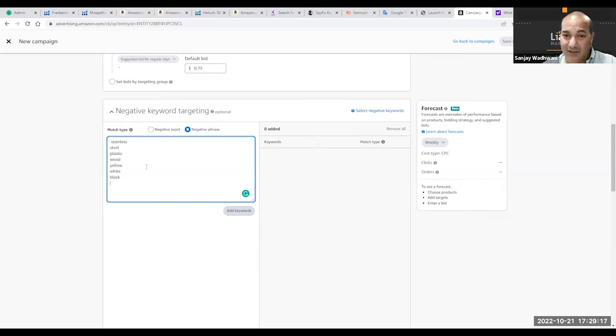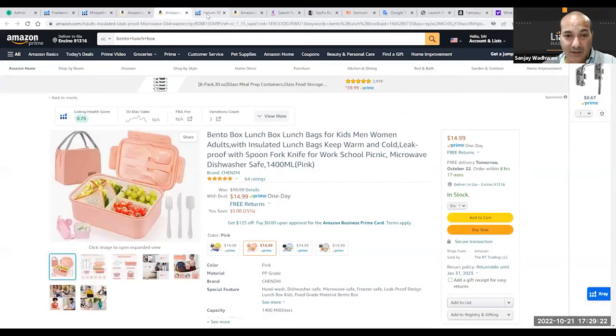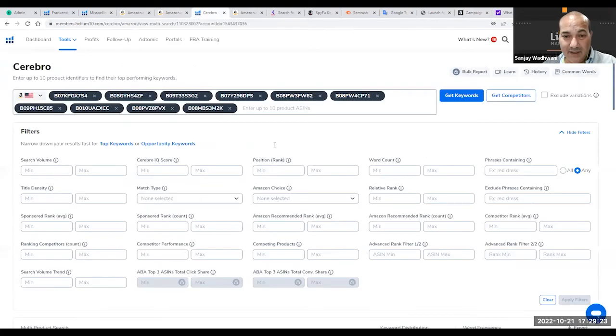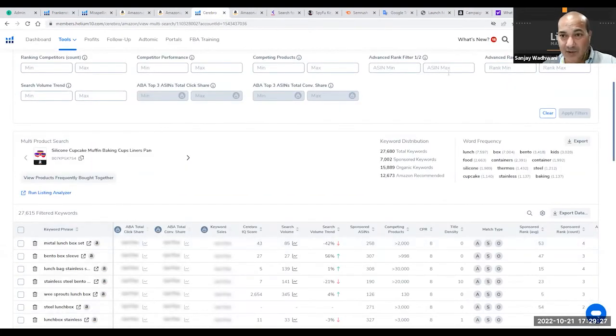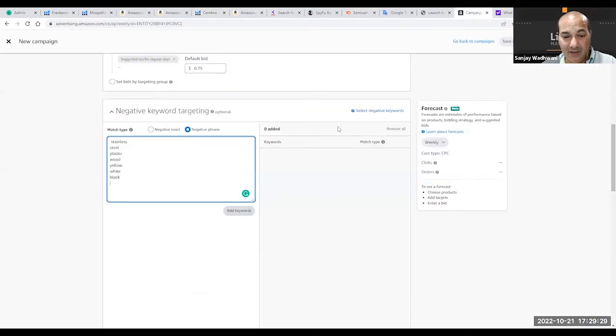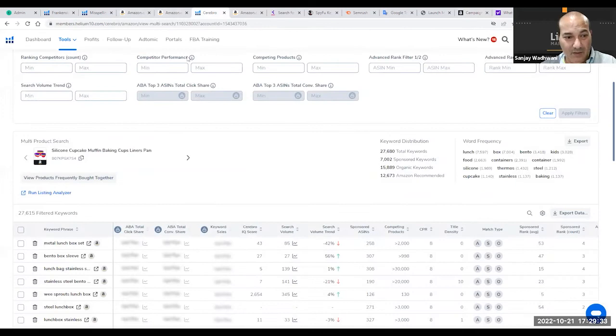Get charged to the customer, and it is very important to go through the list. Another way of seeing this is going under Cerebro. You see here metal lunchbox—metal, our product is not metal. So here we go, we take it out.